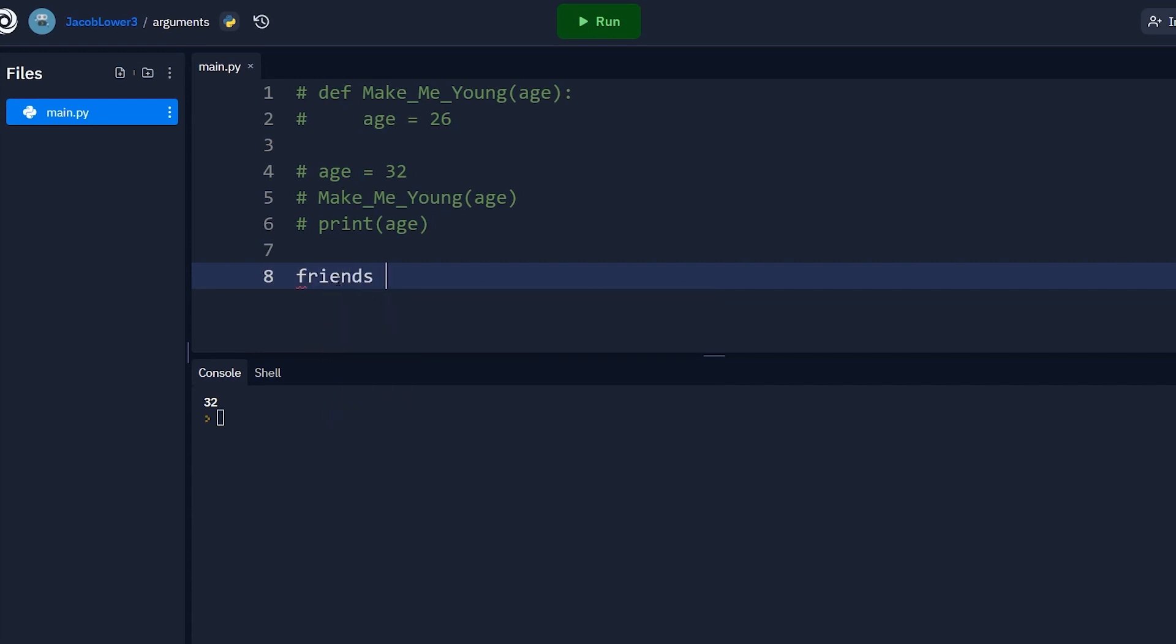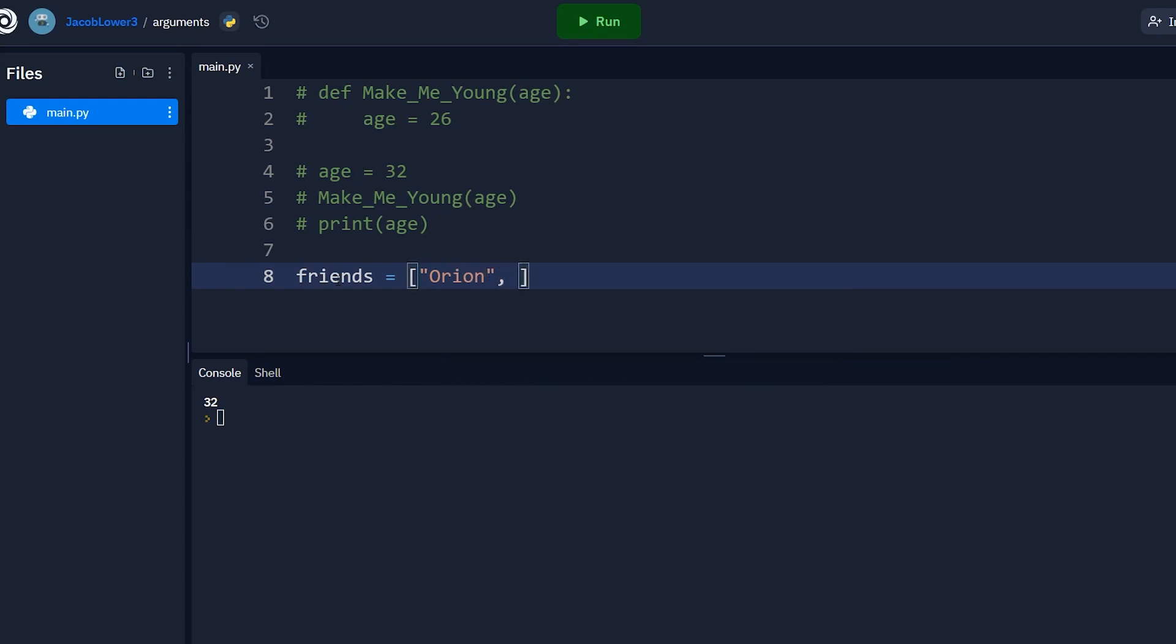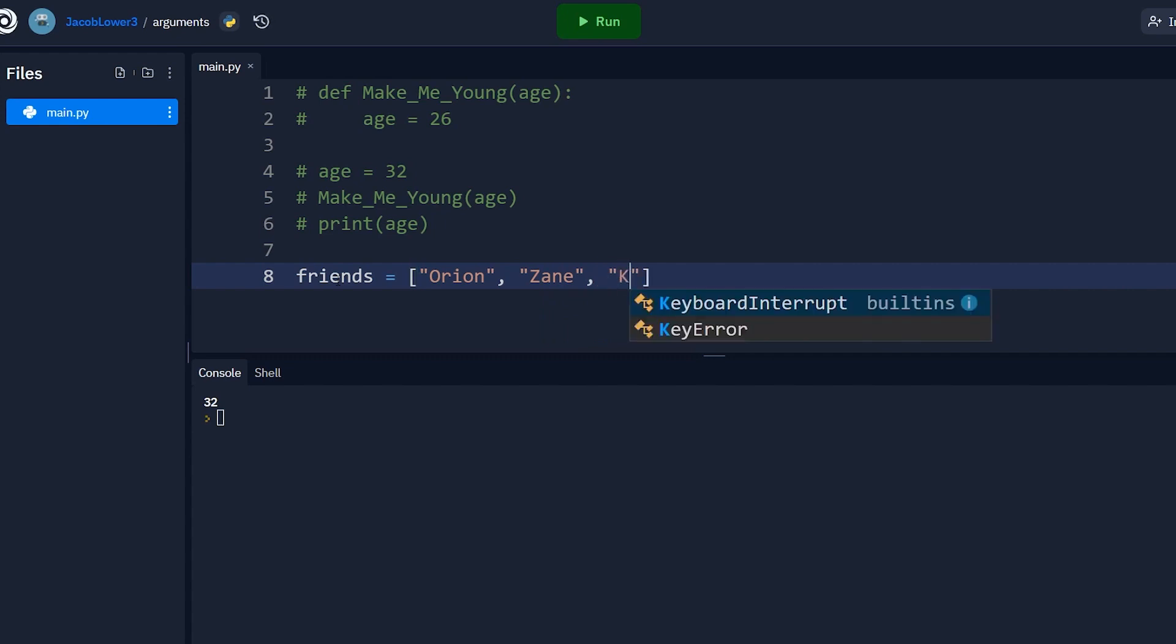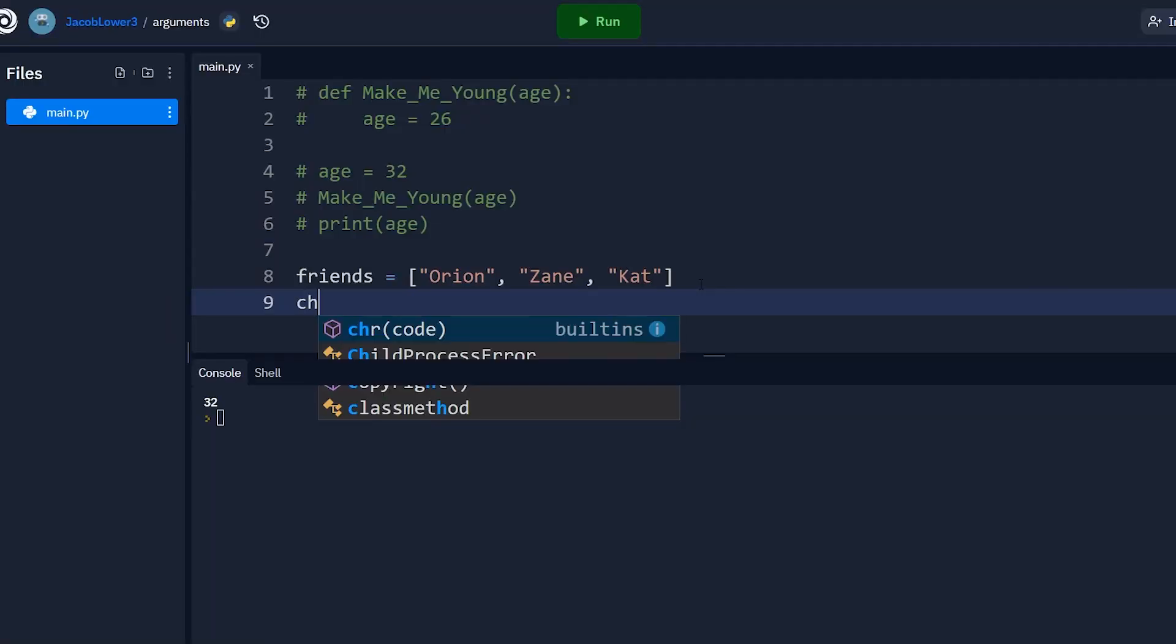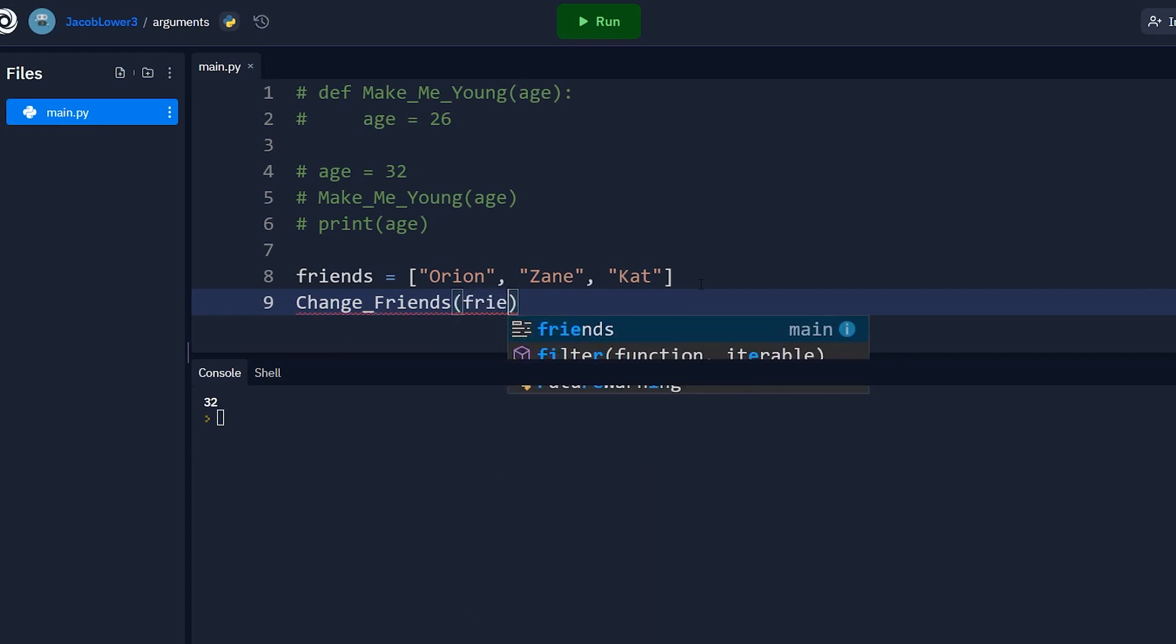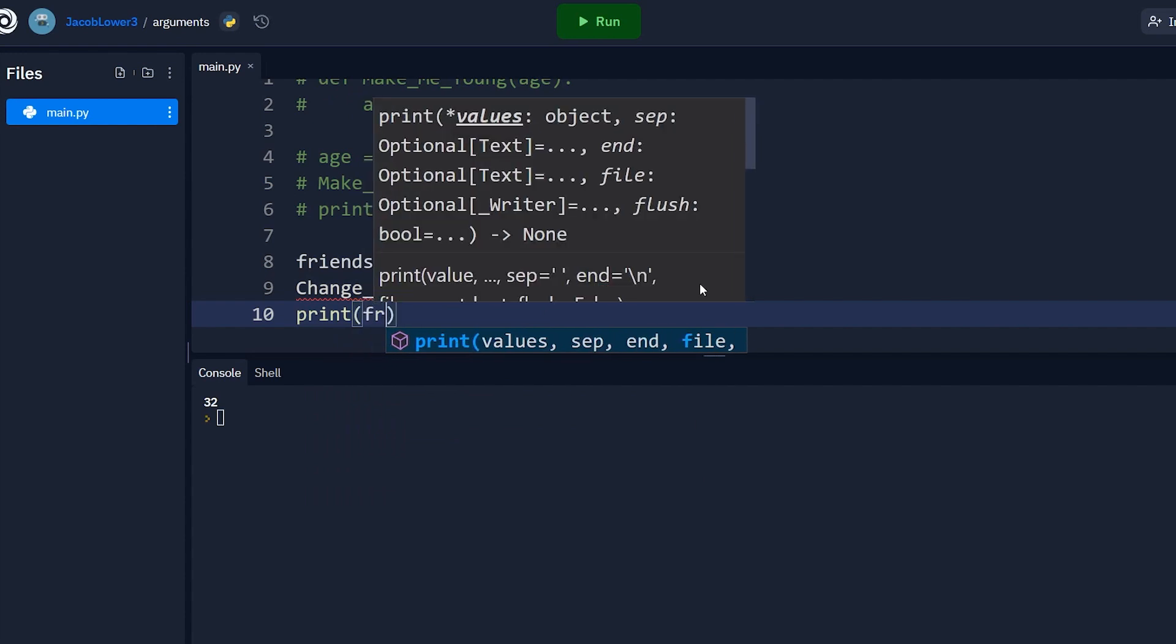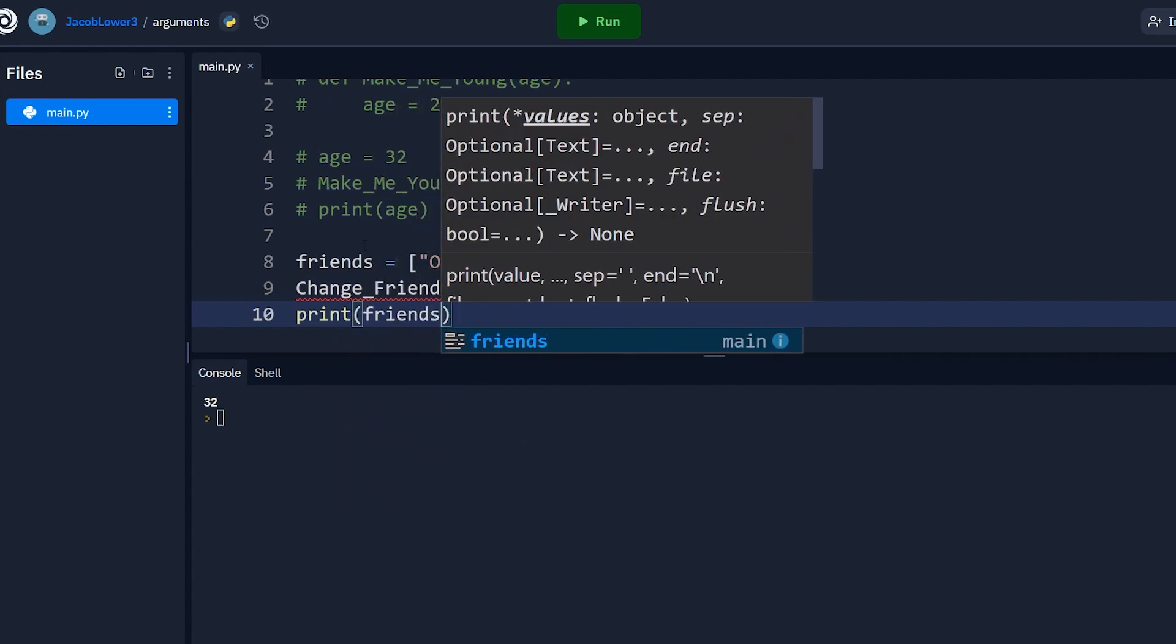So I'm gonna say my friends equals, and I'm gonna create a list of all my friends. Let's say Orion, who's a coworker, not really a friend. Zane, who's my brother and my wife. So out of my three friends, they're all relatives or coworkers, fantastic. So now I have three friends here. I'm going to create a function again, and I'm gonna call it change friends. And I'm gonna pass in all my friends to that function. And then we're gonna print out all my friends.